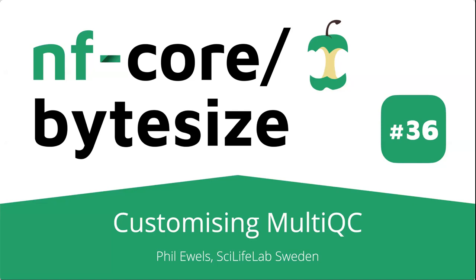Hello and welcome everybody to another talk of the Bite-sized talk series offered by the NFCOR community, receiving support from the Chan Zuckerberg initiative. Today Phil Ewels is back and he will tell us more about MultiQC and how to customize MultiQC reports, for example, for your own pipeline. Thanks for joining us Phil.